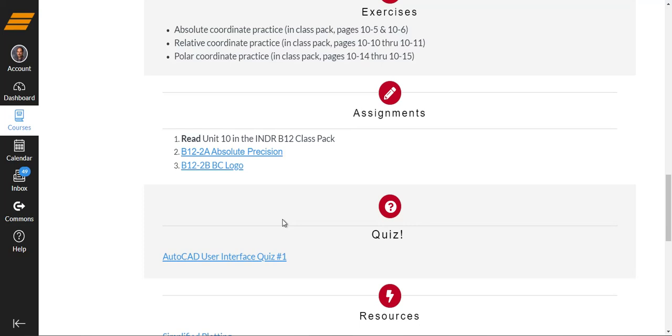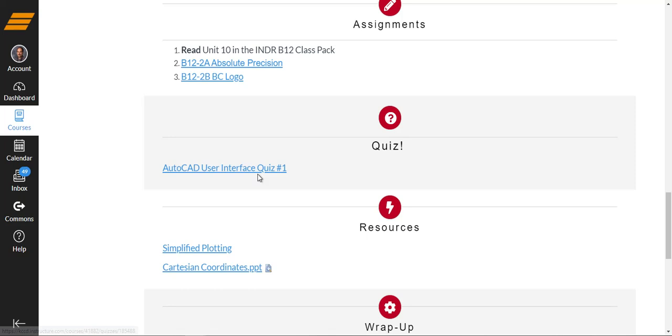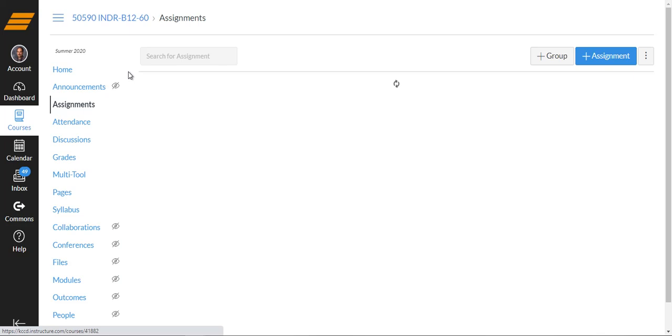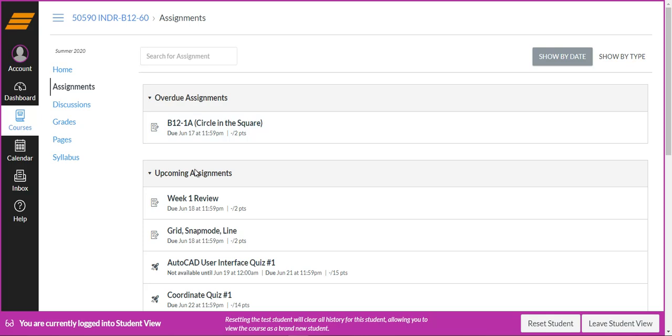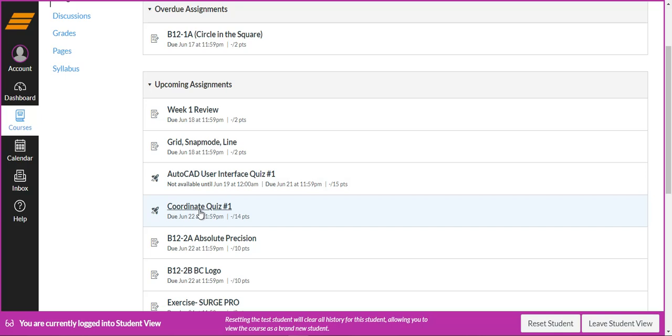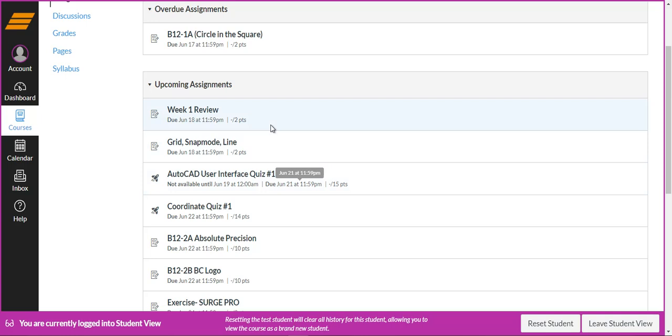So make sure you take the quiz, and if you can't find it here, you can go to the assignments. Our assignment list will be updated. So in our overdue assignments, looks like I didn't turn something in on time, and it's telling me, hey, you're past due. I'll have to work on that. Here's our upcoming assignments with due dates. Here's our AutoCAD user interface quiz. You can access it and start here. This will be due Sunday evening. Okay, I need to see it by Monday morning all filled out so I can grade it.